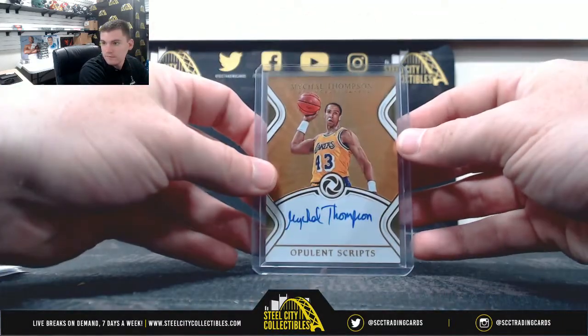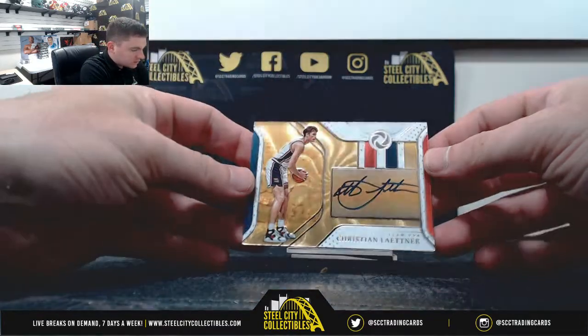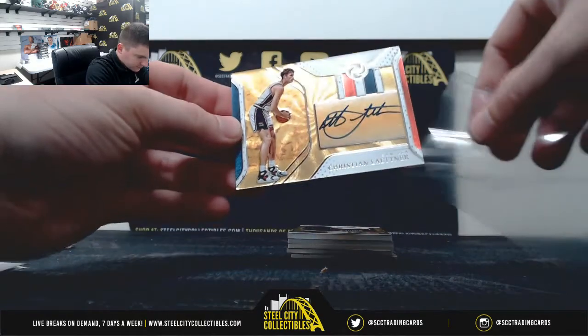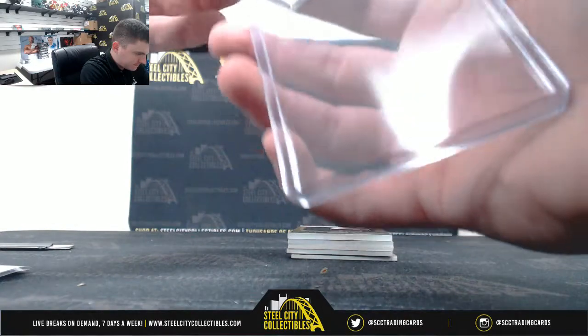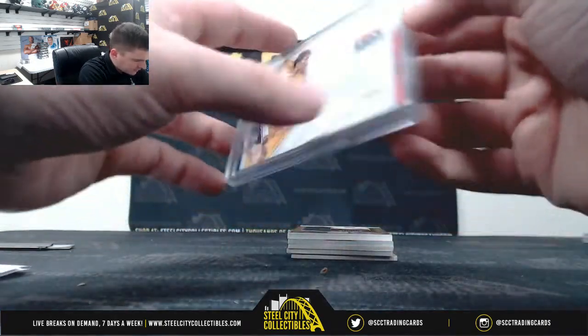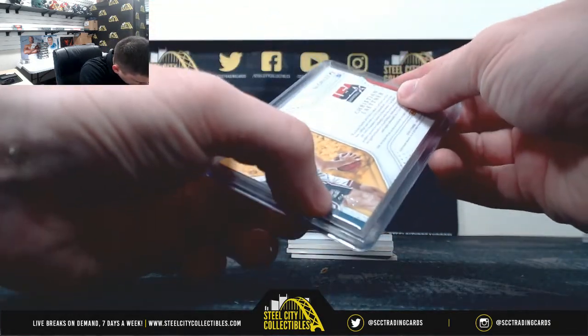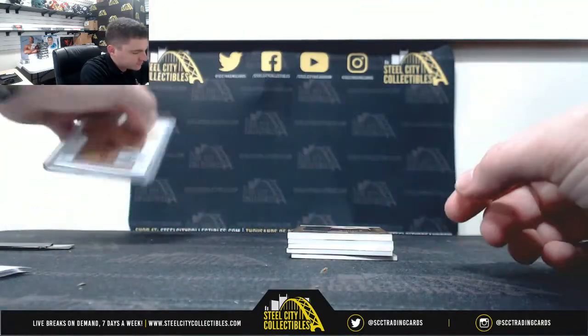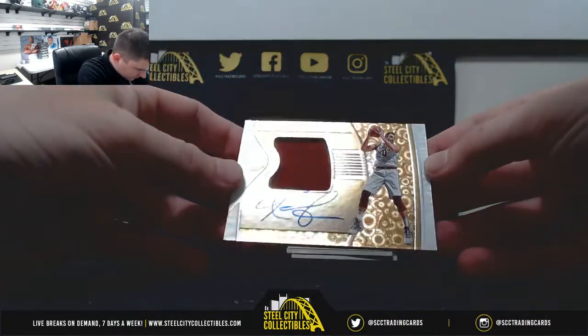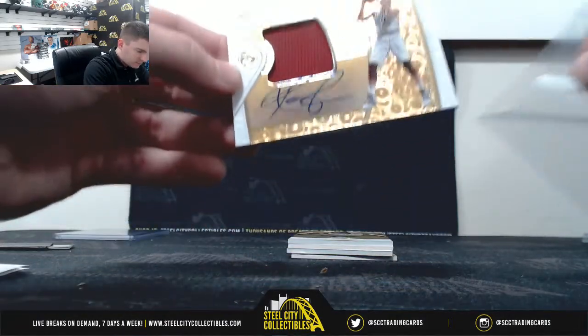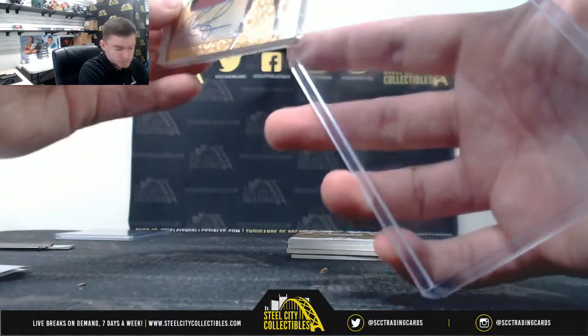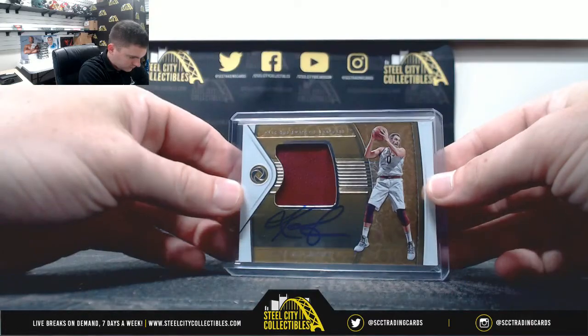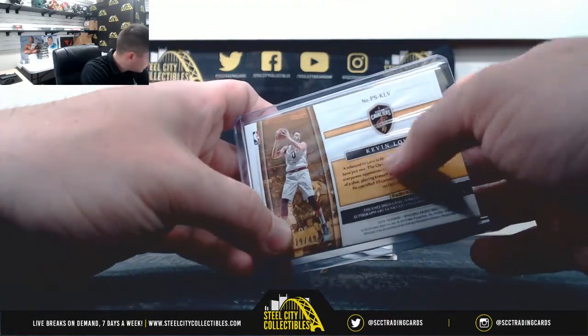Christian Leitner, 43 of 79, so Jeff. Kevin Love, 29 of 49, Ben.